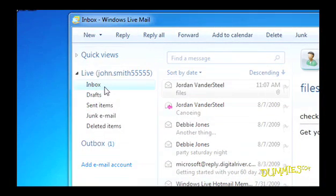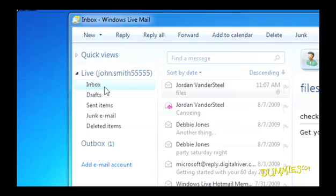The folders here work a lot like traditional inboxes and outboxes. Double click to peek inside and you're in for a surprise because Windows Live Mail automatically sorts your information into these folders.